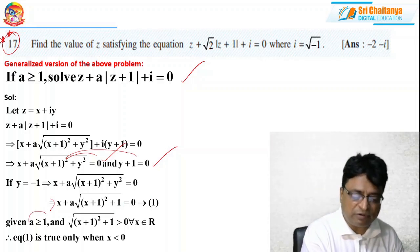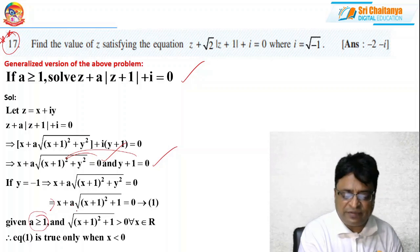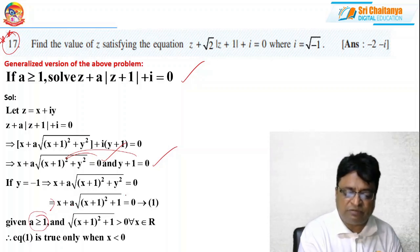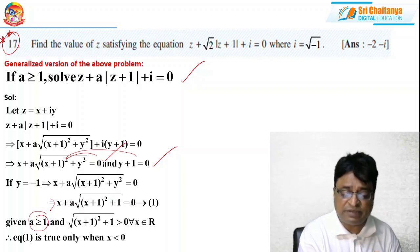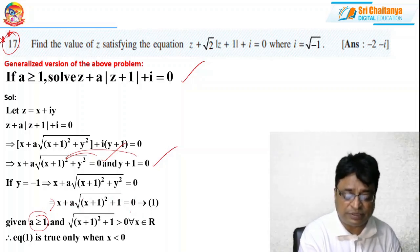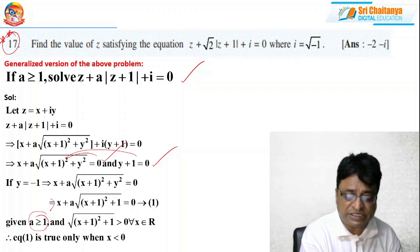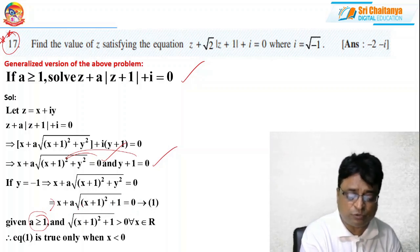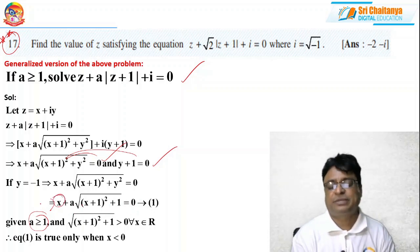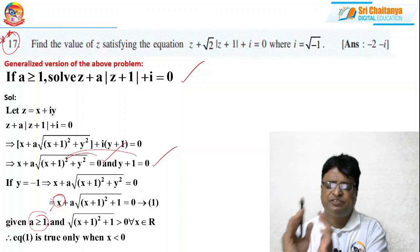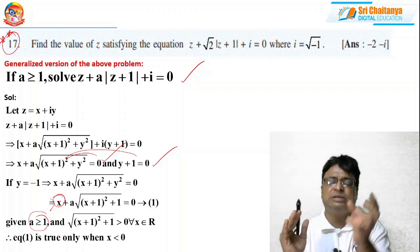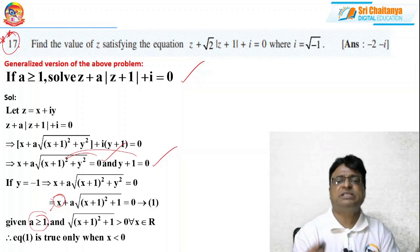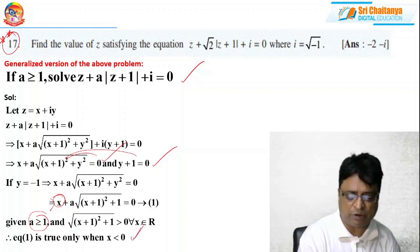From the imaginary part y = −1. Substituting back into the real part: x + a·√((x+1)² + 1) = 0. Now, a ≥ 1 is given, the term under the root is always positive. So x plus some positive quantity equals 0. This is possible only if x is negative — this is an important step.